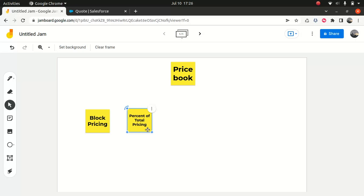Say you bought food totaling around $80, and they say 10% of the overall order you have to pay as a tip. That means $8, so your total is $88. That's something you can categorize as an example of percent of total.